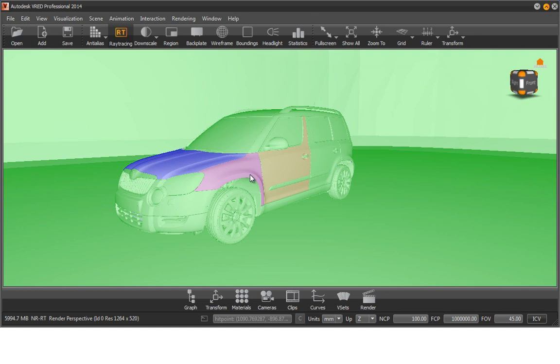In our example, the normals of the surface of the hood, passenger door and fender are each colored differently, as the normals don't have a corrected direction. To correct them, we need the geometry editor.